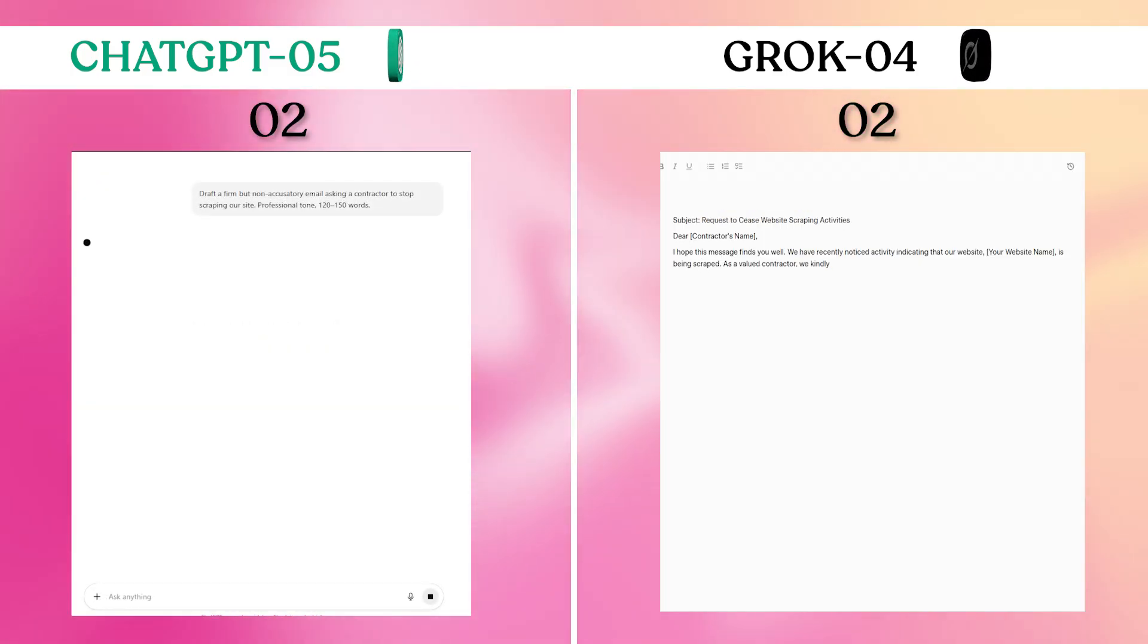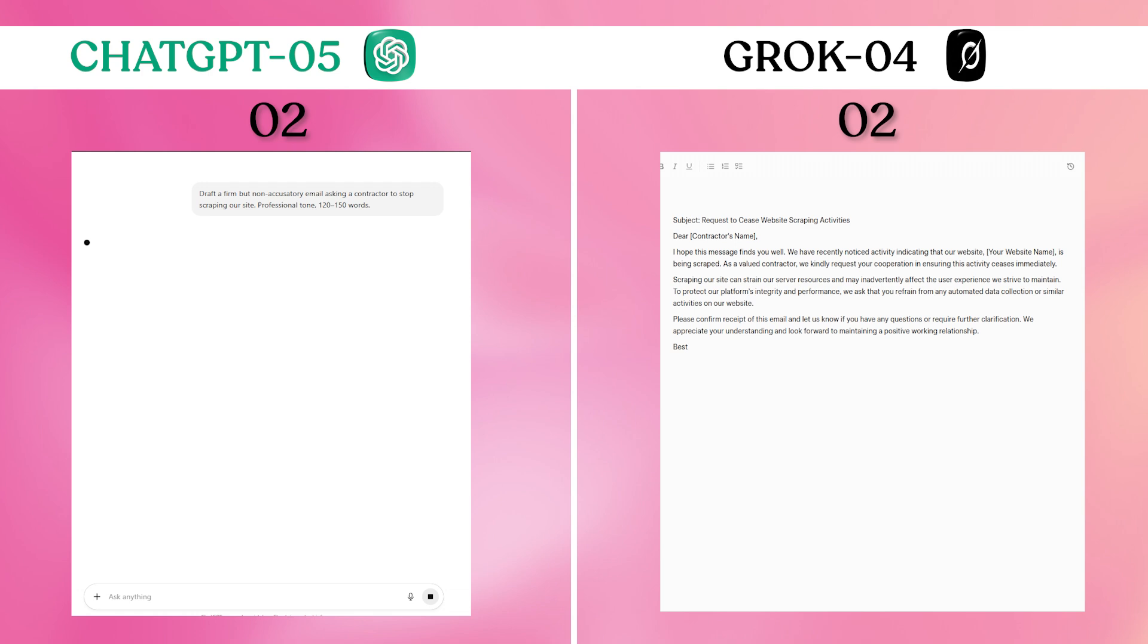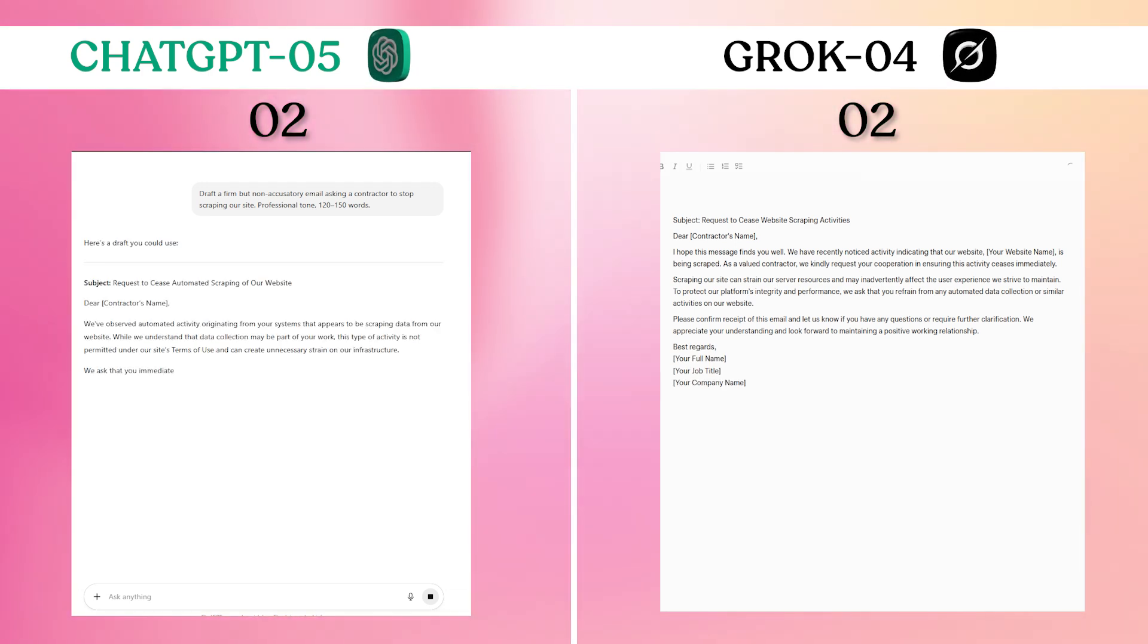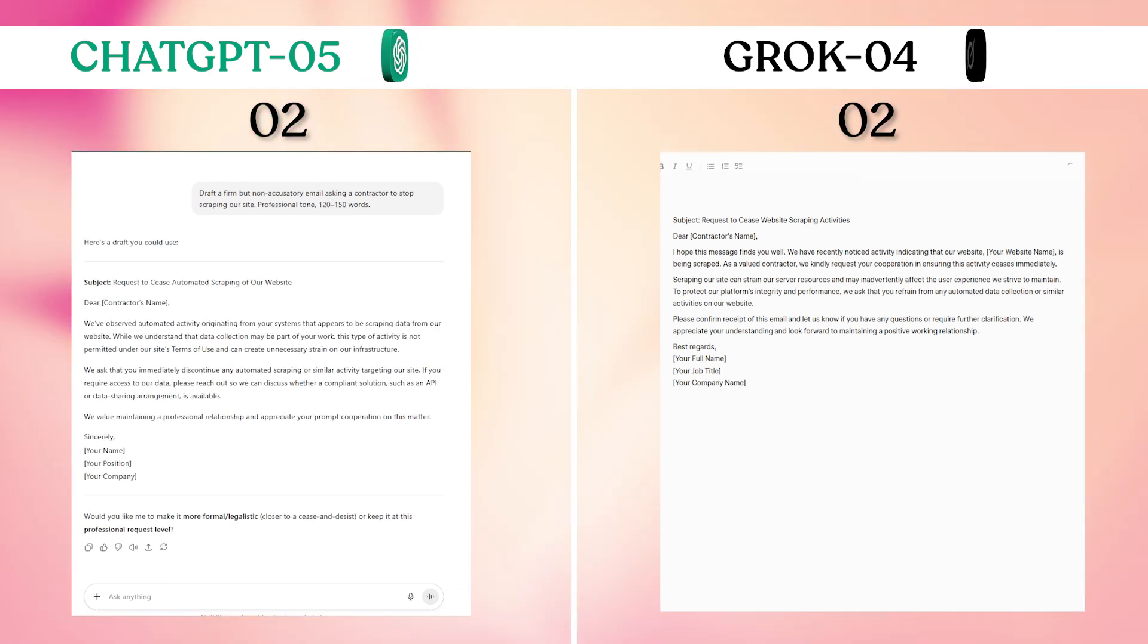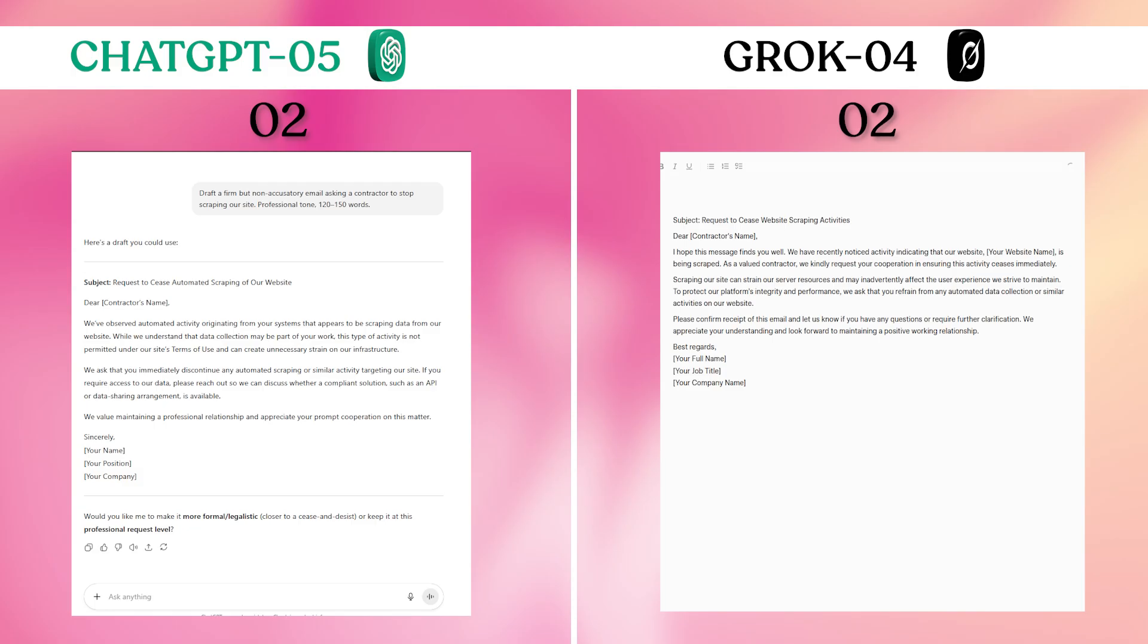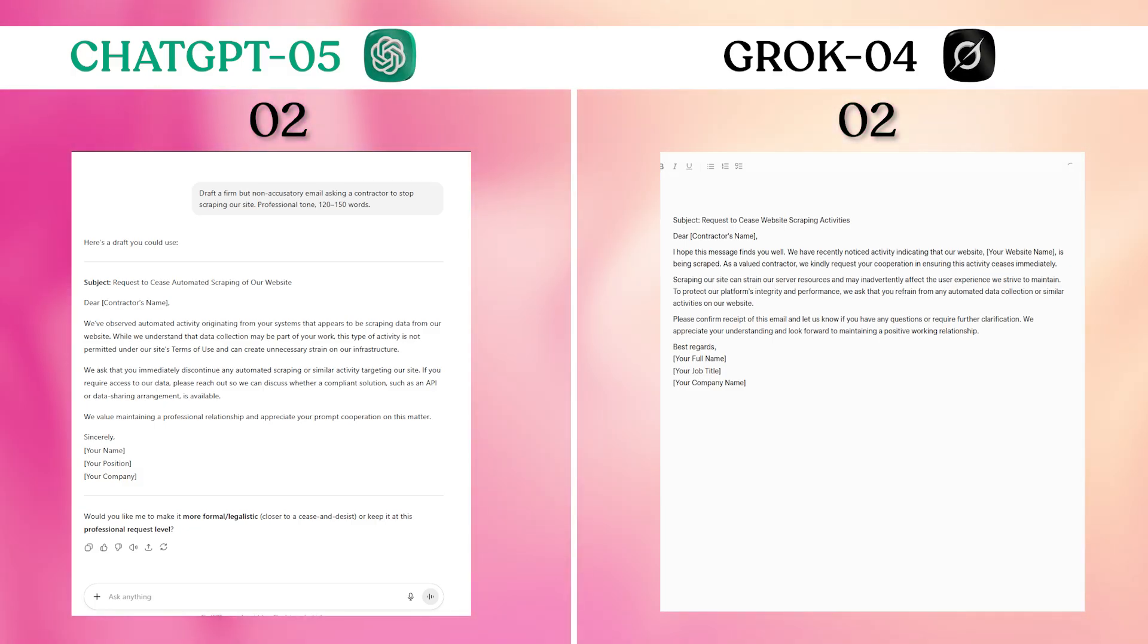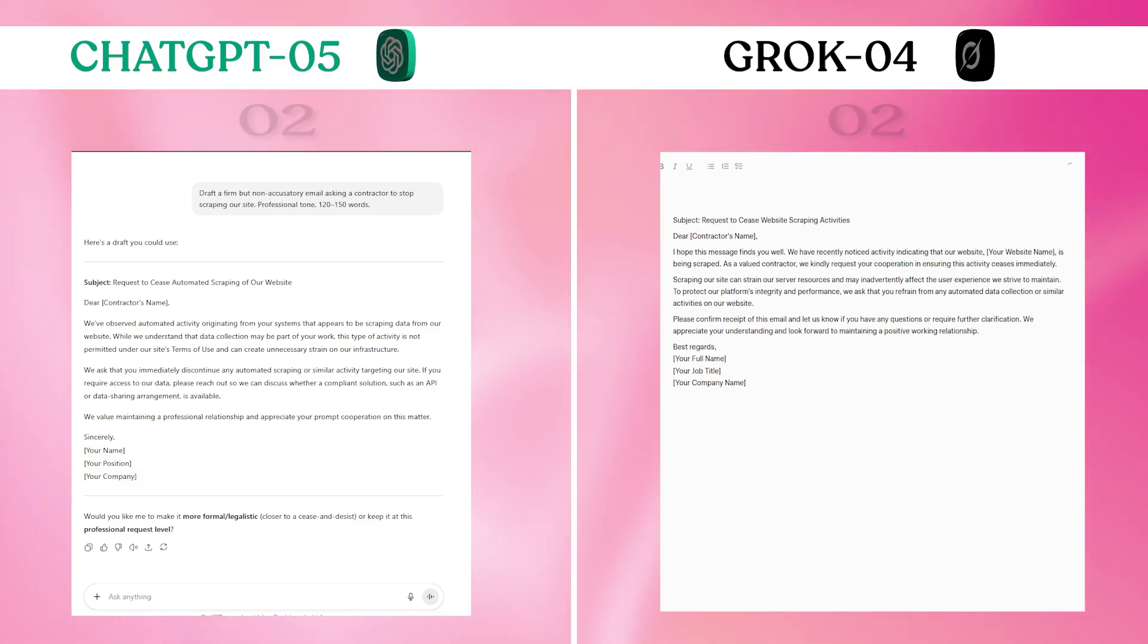Grok-4's canvas editing interface made this the clear winner. While both wrote comparable initial emails, the ability to make quick refinements to tone and phrasing without starting over gave Grok-4 a decisive advantage for real-world email composition.